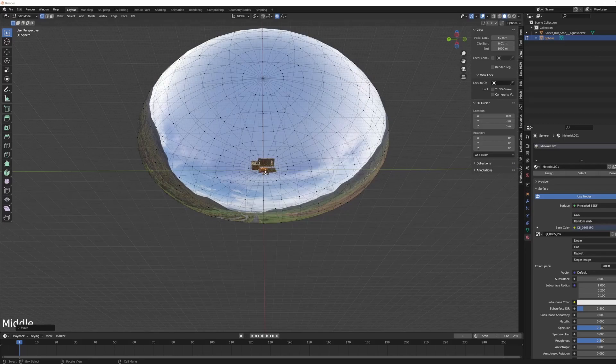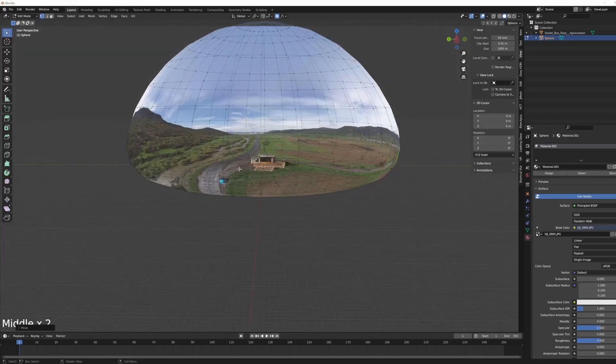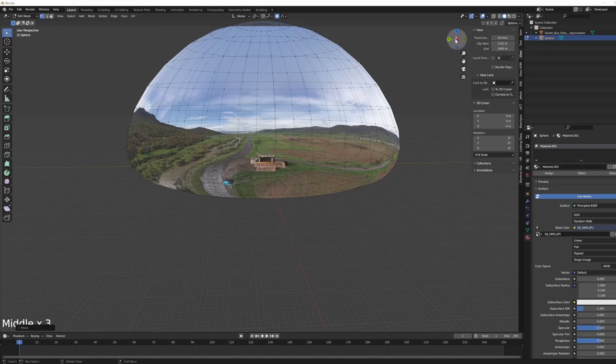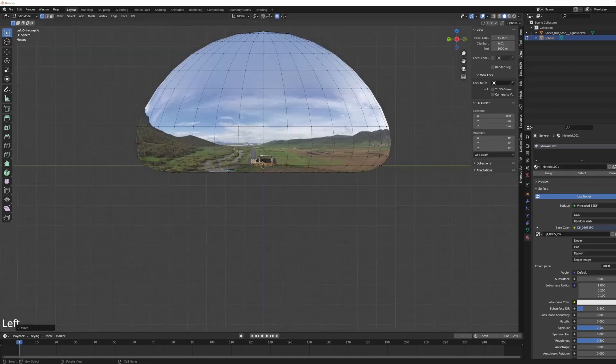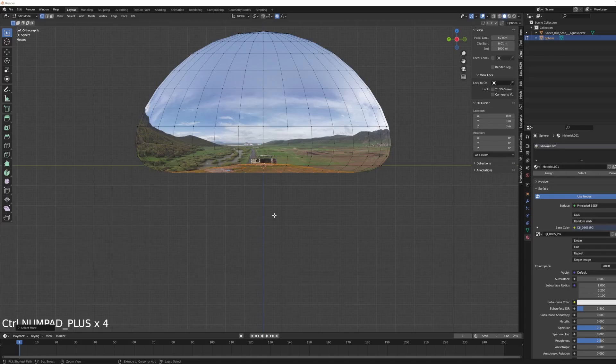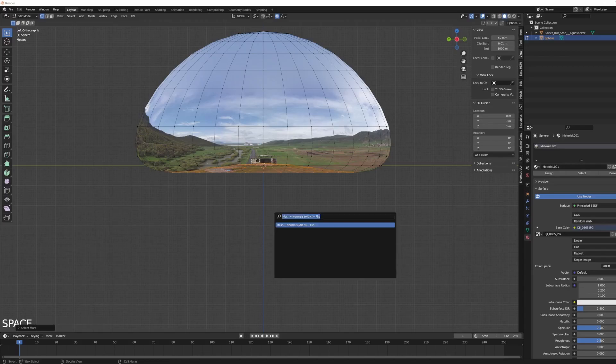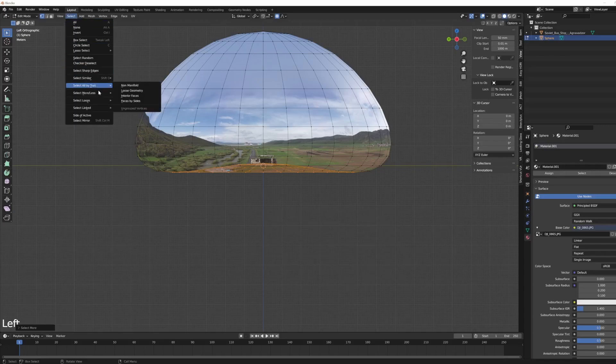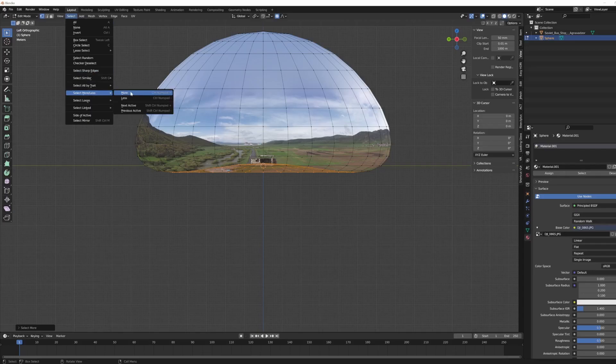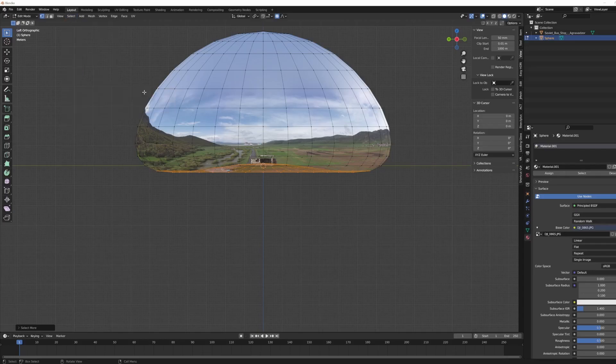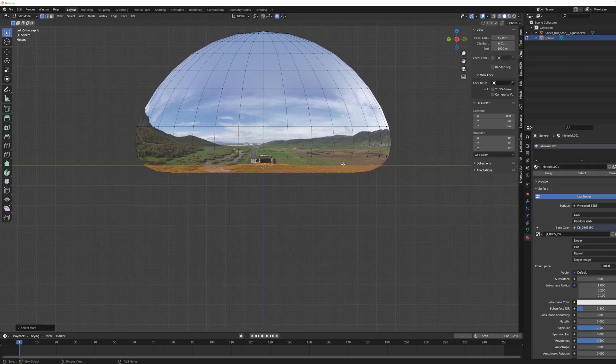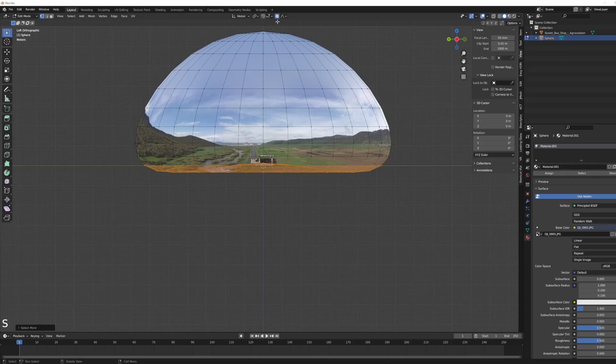And then the other thing I want to do, before I click away from this middle vertex, I'm going to do Control Numpad Plus to expand my selection. You could also do it by doing select more, that's what it is. Control Numpad Plus, more, up until here.